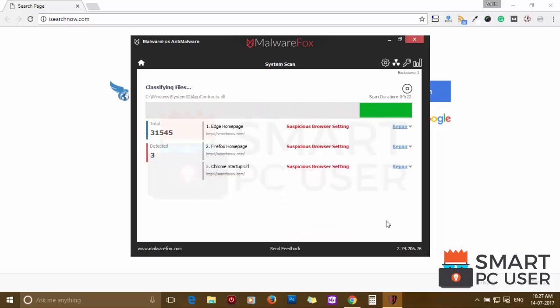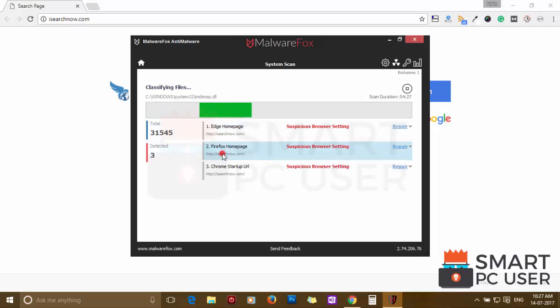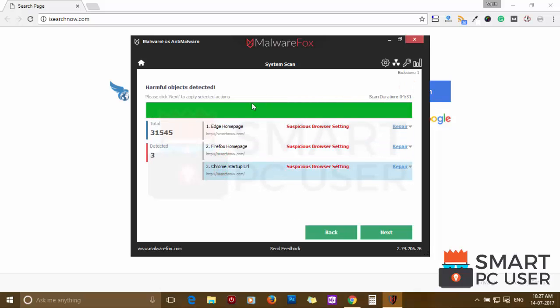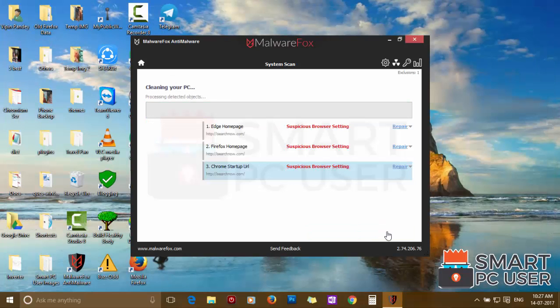MalwareFox has detected suspicious settings in Microsoft Edge, Firefox and Google Chrome. Click on next to clean your PC.